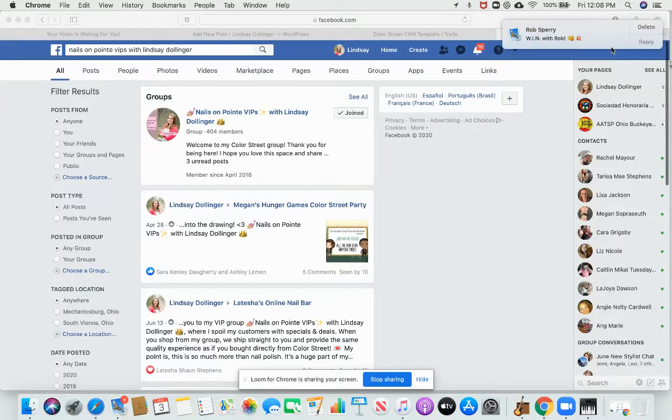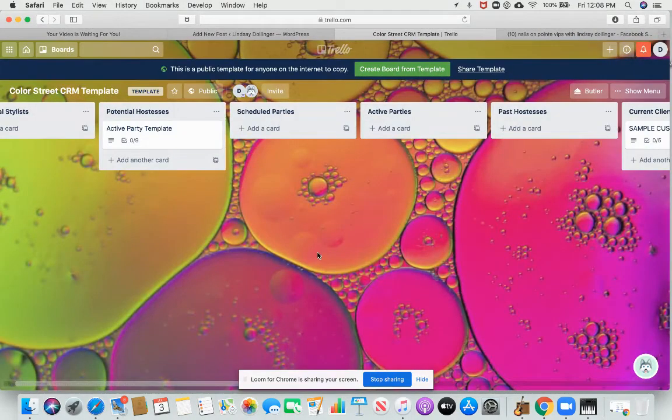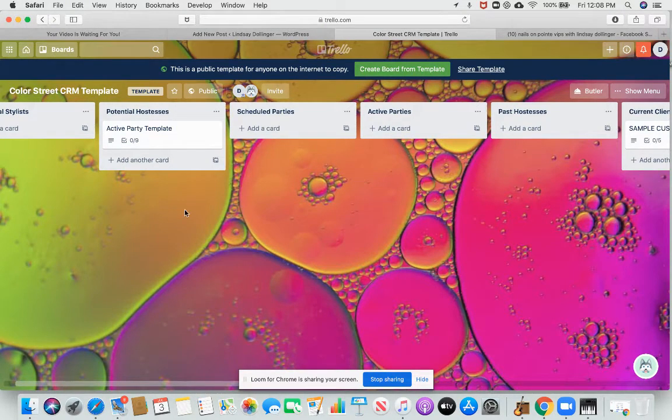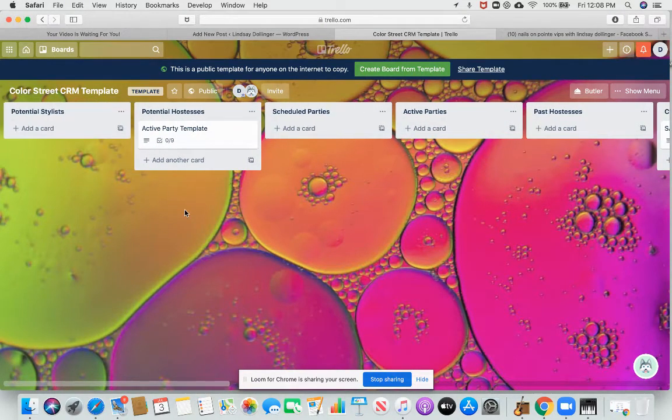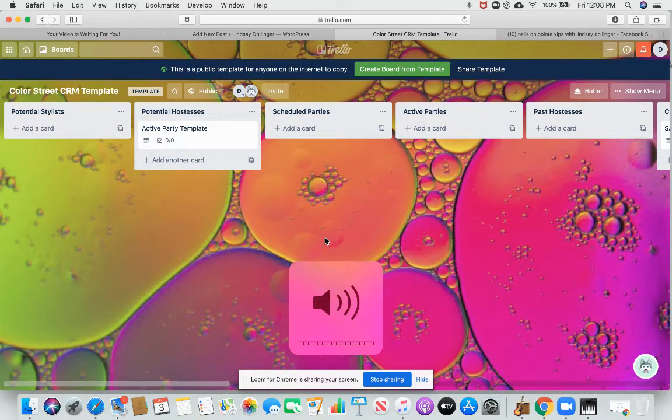Alright guys, I'm going to show you today how to use my Color Street CRM, which is a customer relationship management or customer retention management depending on who you're talking to.